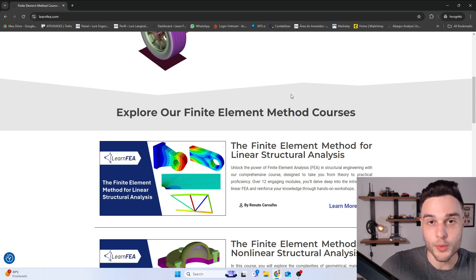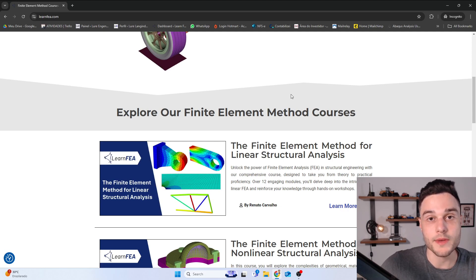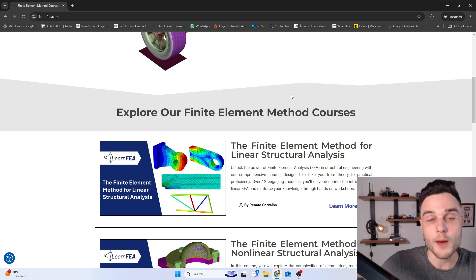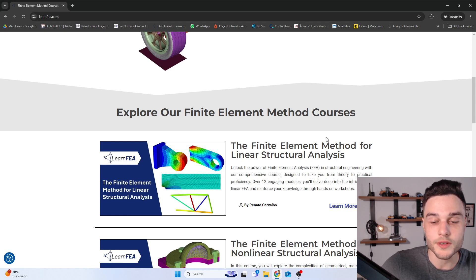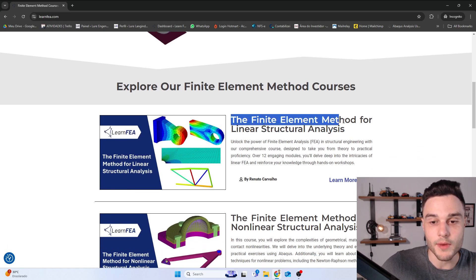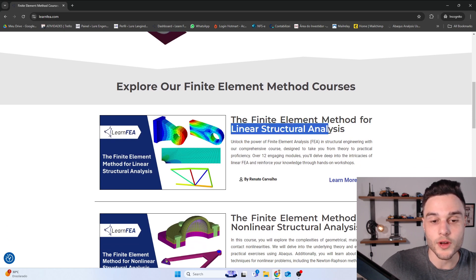Hello everyone, I hope you guys are doing great. My name is Renato, I am a CAE Durability Engineer, and in this video I'm going to present to you about my new course that is about the Finite Element Method for Linear Structure Analysis.